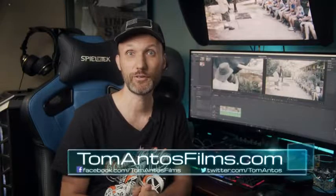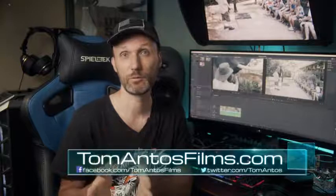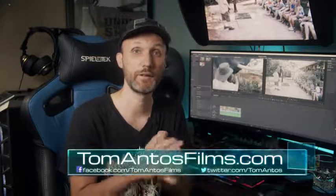Hi guys, my name is Tom and in this video I'm going to talk about the differences of editing in DaVinci Resolve and Adobe Premiere.